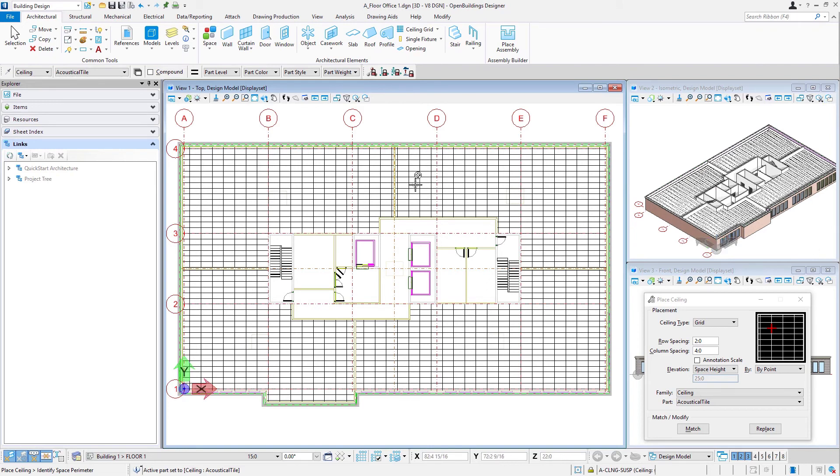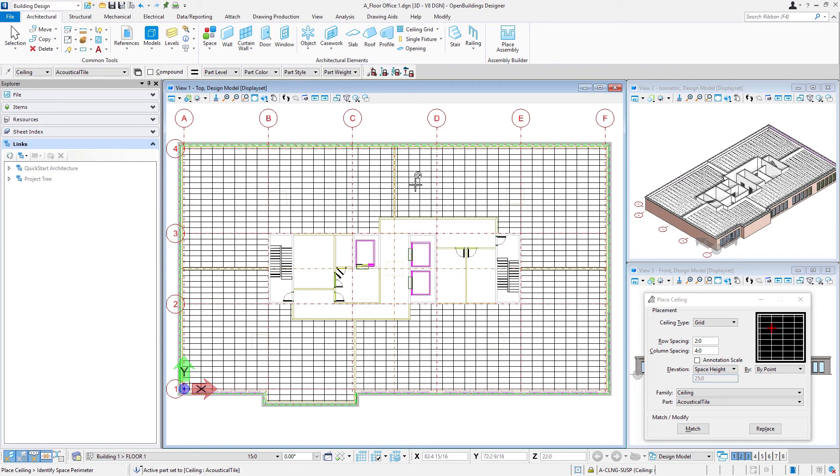Now we could go ahead and do a similar layout on office floor two. We could also go down to the lobby and put ceilings in the lobby floor. But we're really ready to start assembling our building model, what we call the discipline master model. So in the next session we'll get that assembled.